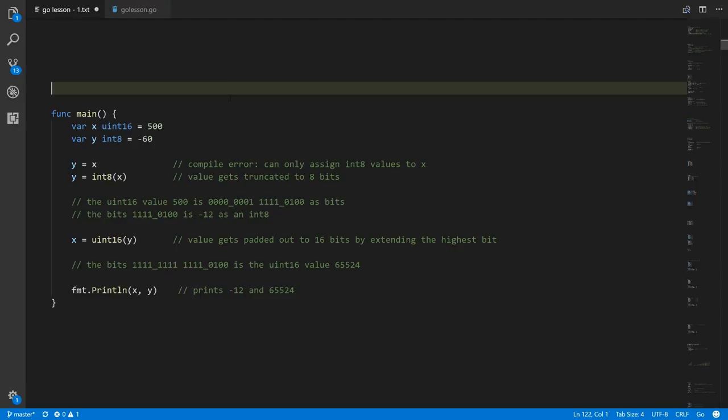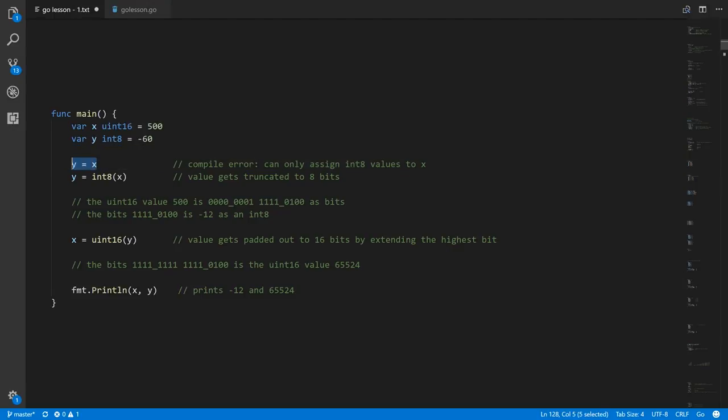With all these different number types, very often we need to convert values of one number type to another. What we can't do is just assign x to y if they're different types — even if they're both integers, they're different kinds of integers and the compiler won't allow the assignment.